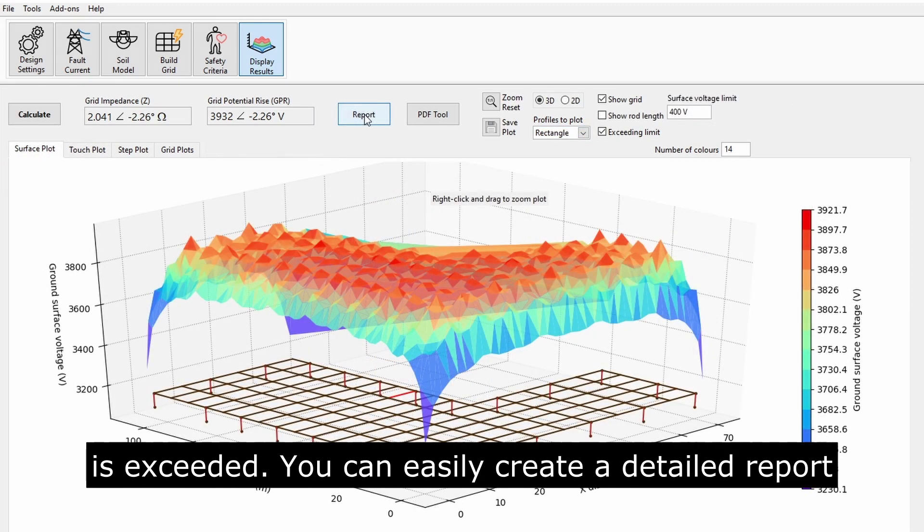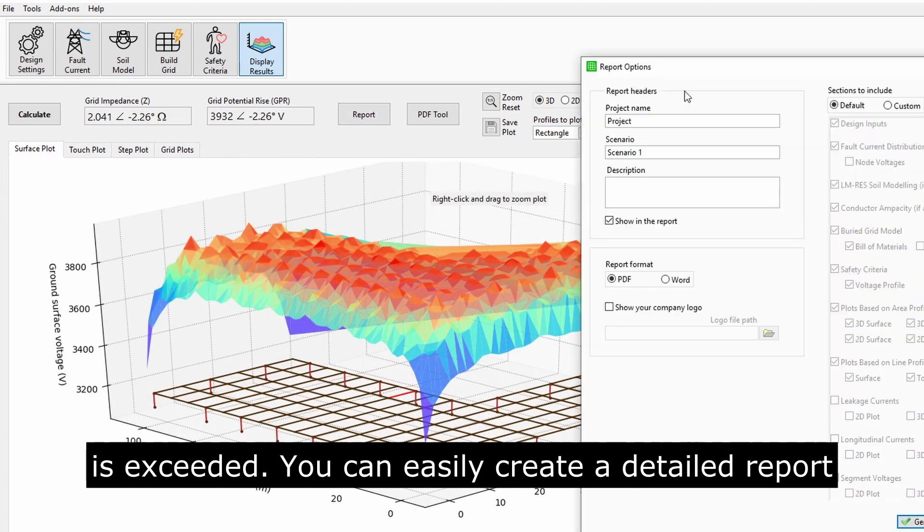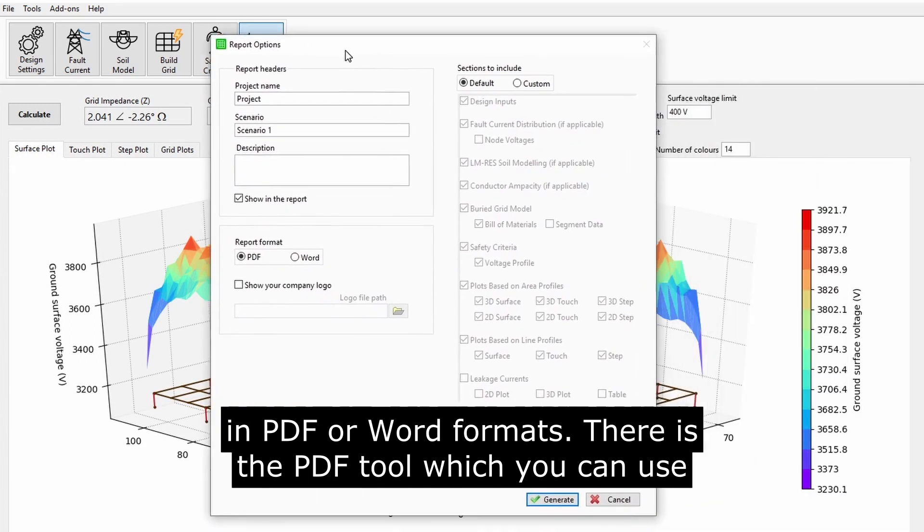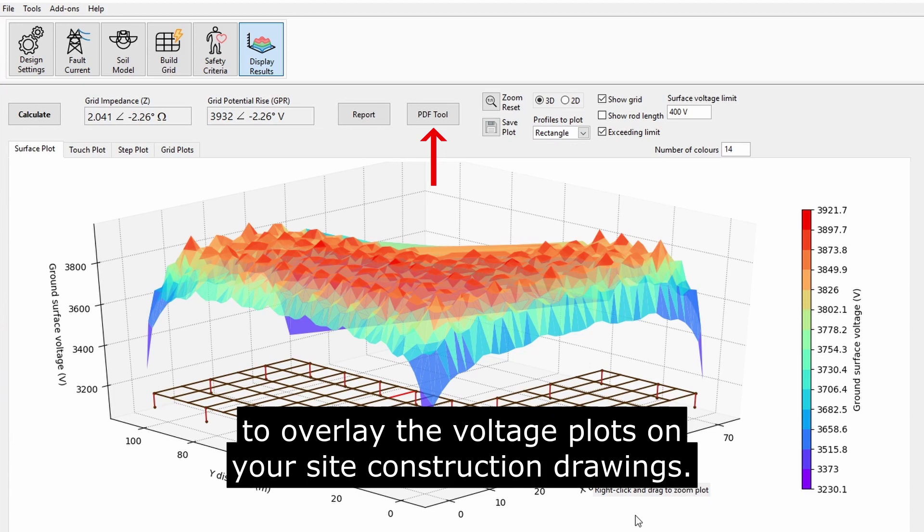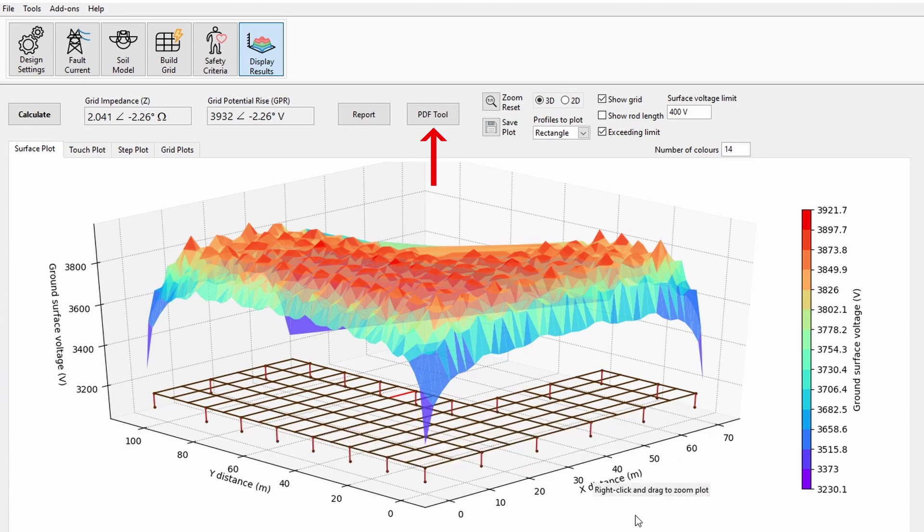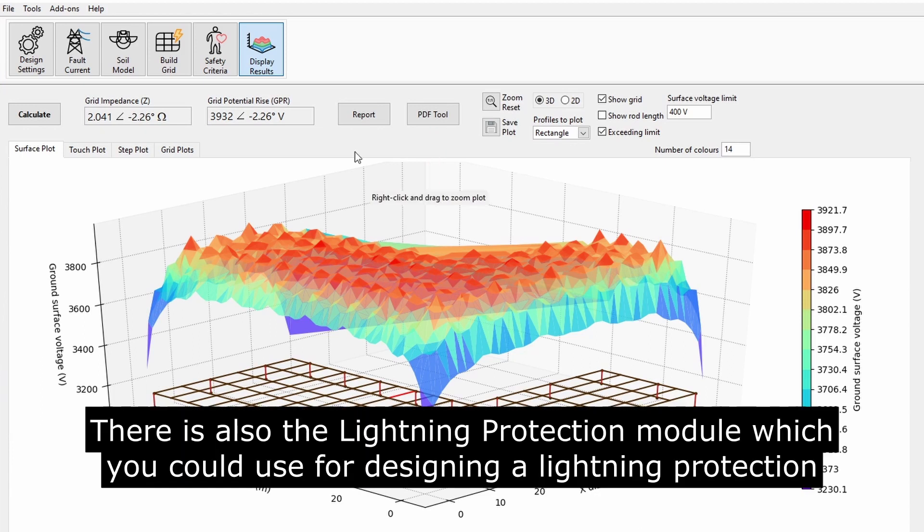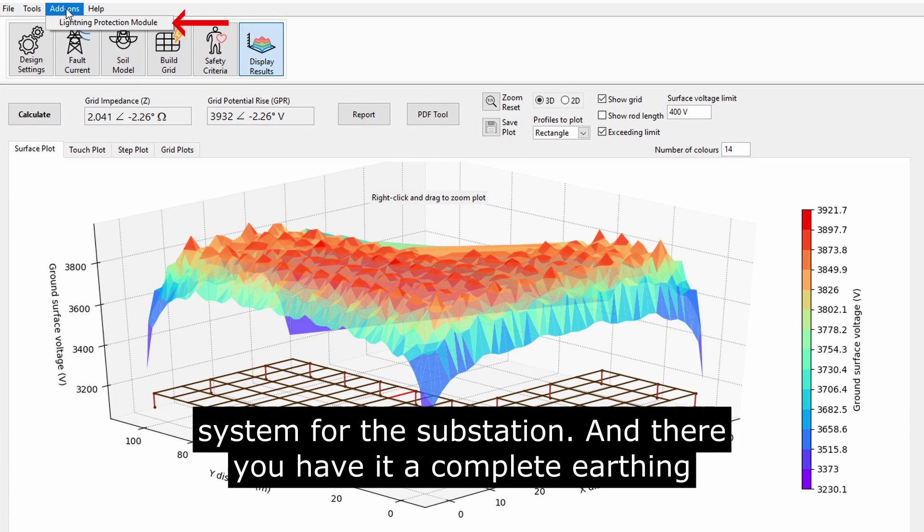You can easily create a detailed report in PDF or Word formats. There is the PDF tool, which you can use to overlay the voltage plots on your site construction drawings. There is also the Lightning Protection module, which you could use for designing a lightning protection system for the substation.